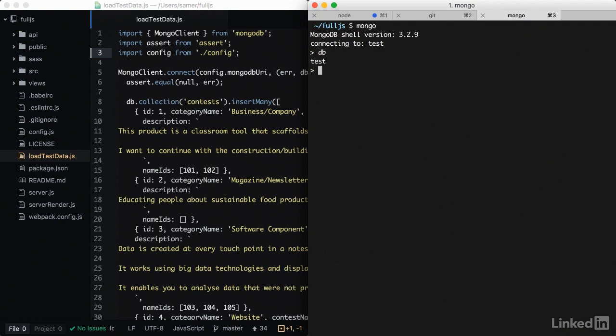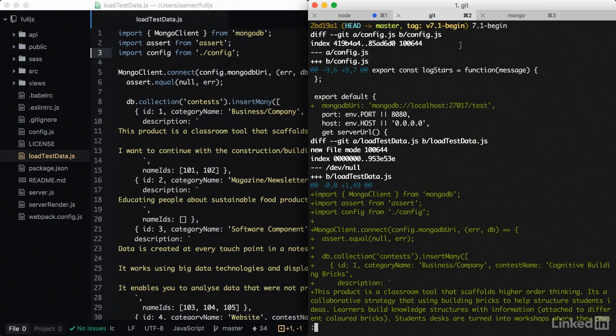The default database is test. To load some data into Mongo, I prepared a loadTestData.js and configured it to load into this test database. To get this script and configuration, I've tagged this point in the code as v7.1 begin.